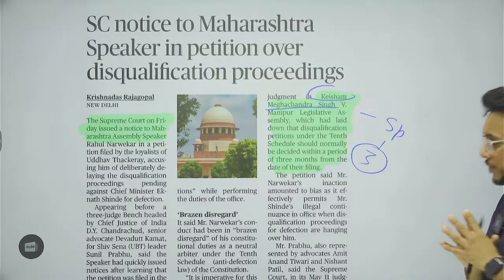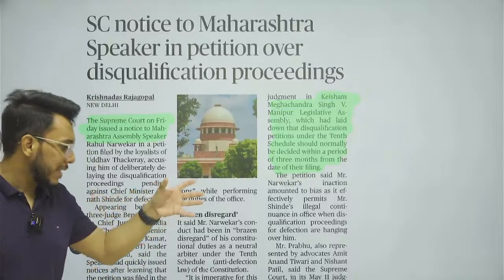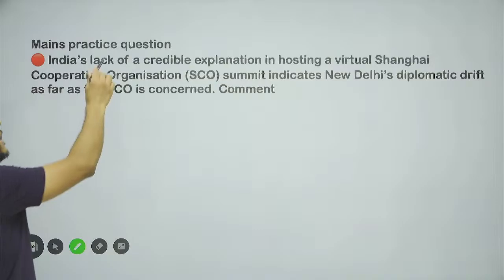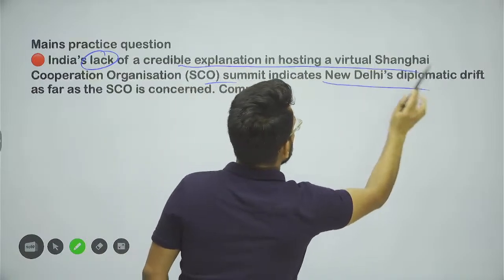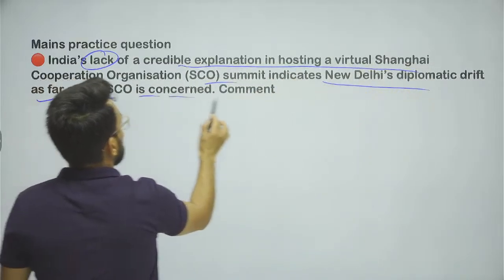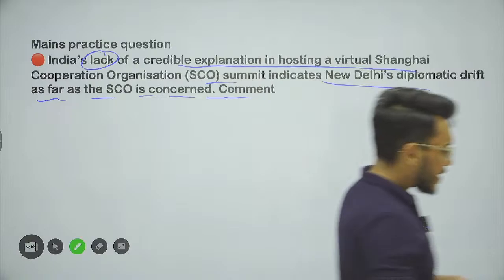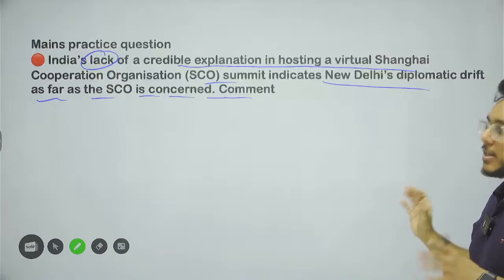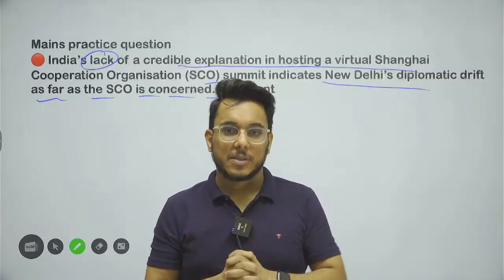That is all for today. The mains practice question is: 'India's lack of a credible explanation in hosting a virtual SCO summit indicates New Delhi's diplomatic drift as far as the SCO is concerned — comment.' I hope you have understood all of today's articles. We will meet again on Monday. Please take care of yourselves. Thank you so much.